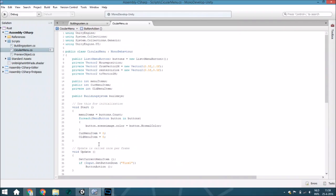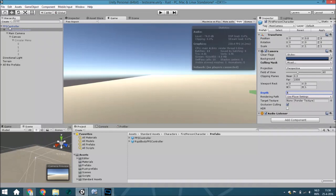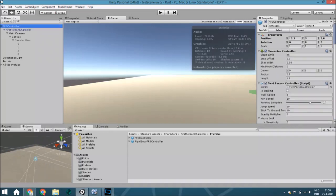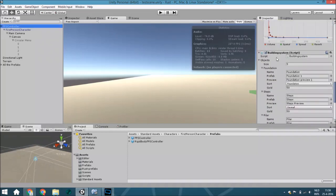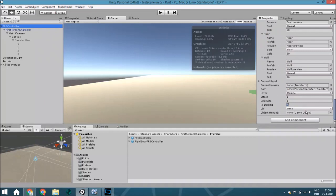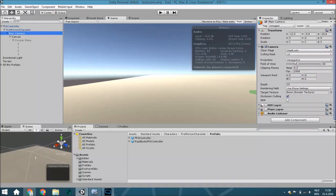I think that's all. Let's assign those variables. The first thing we're going to add is here to the building system. Before I've got it, remove the circular menu from this object and place it on this object.